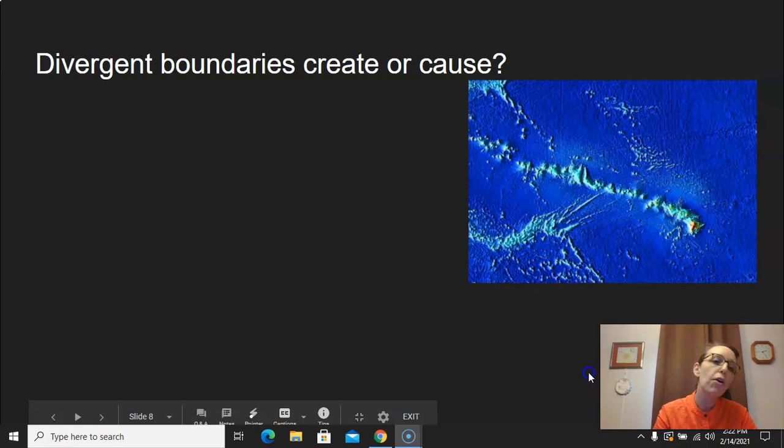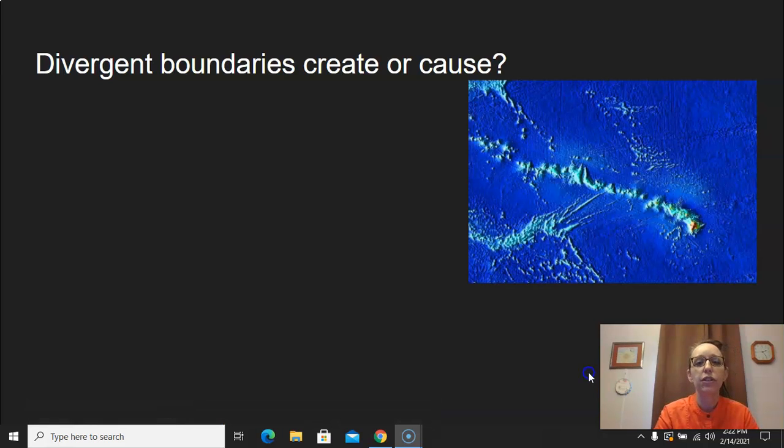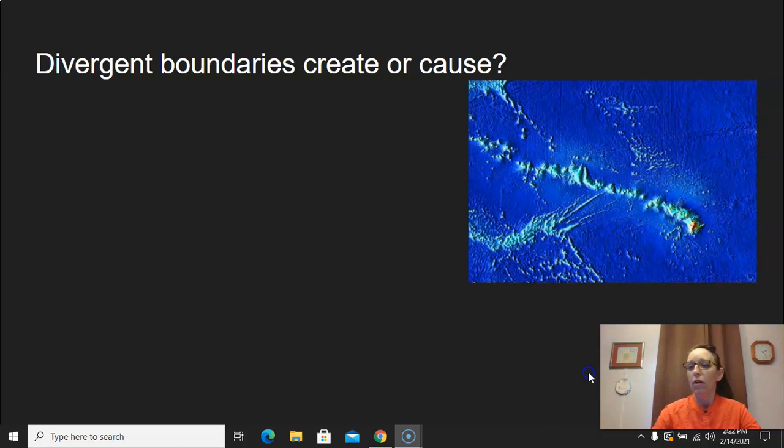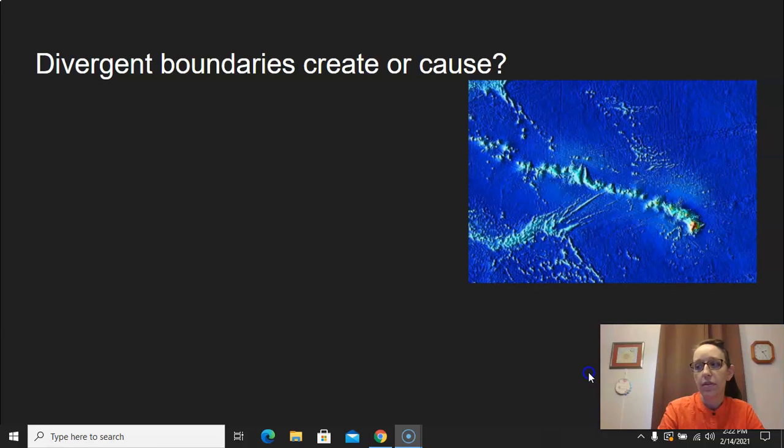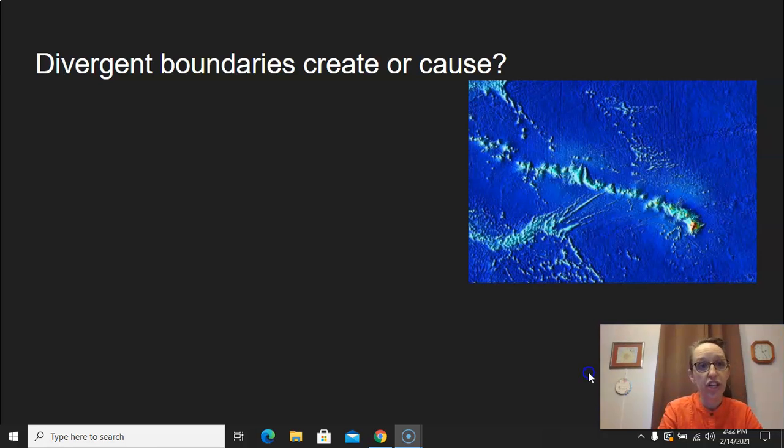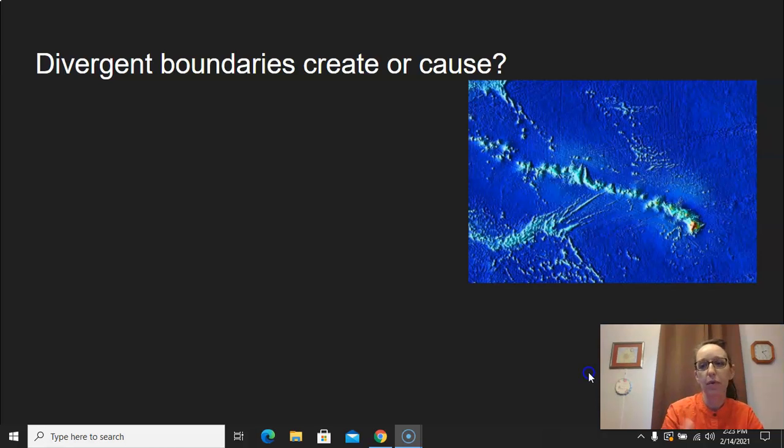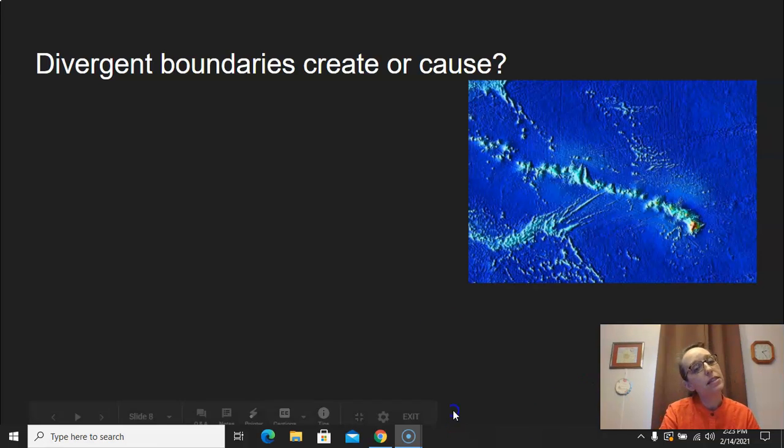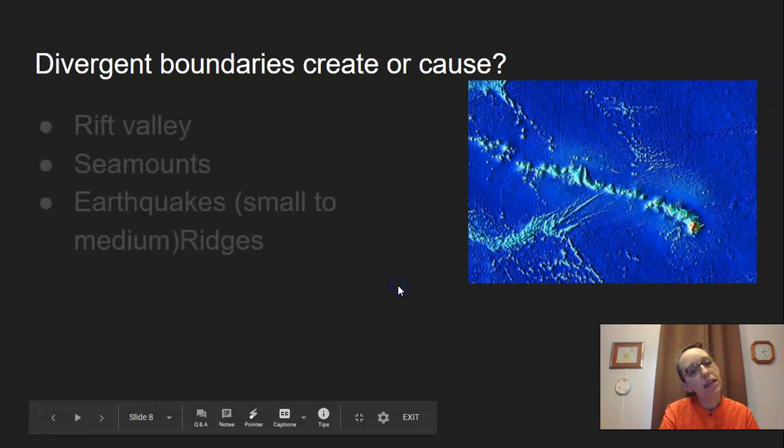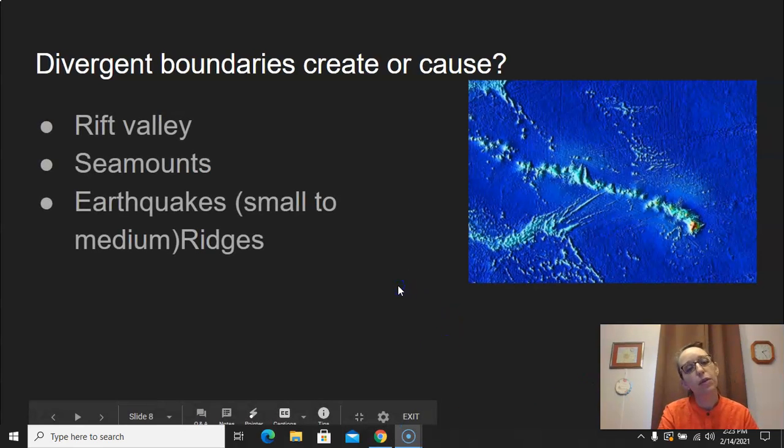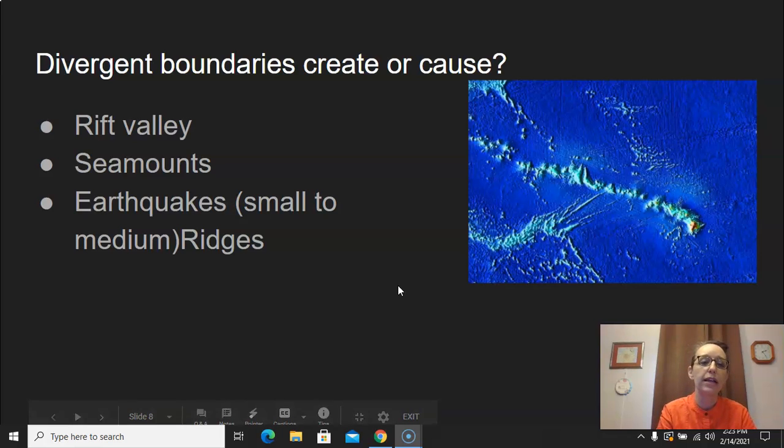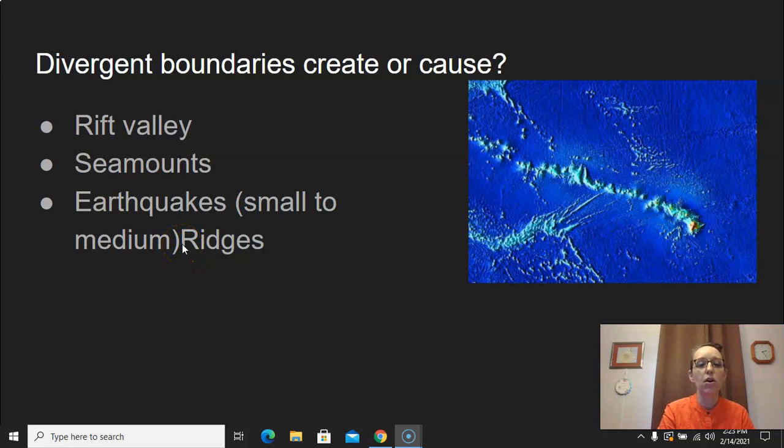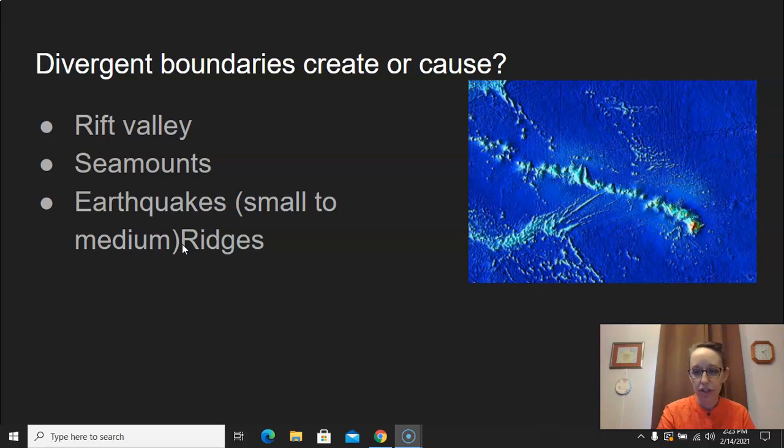Now we're going to talk about all the things that divergent boundaries can create or cause. Yes, definitely earthquakes. Ridges. Yes, rift valleys. When we were talking about that picture, we talked about it being a rift valley. And seamounts, seamounts are something else that they can create. So a rift valley, seamount, earthquakes, and they are going to be small to medium. And then, of course, ridges.